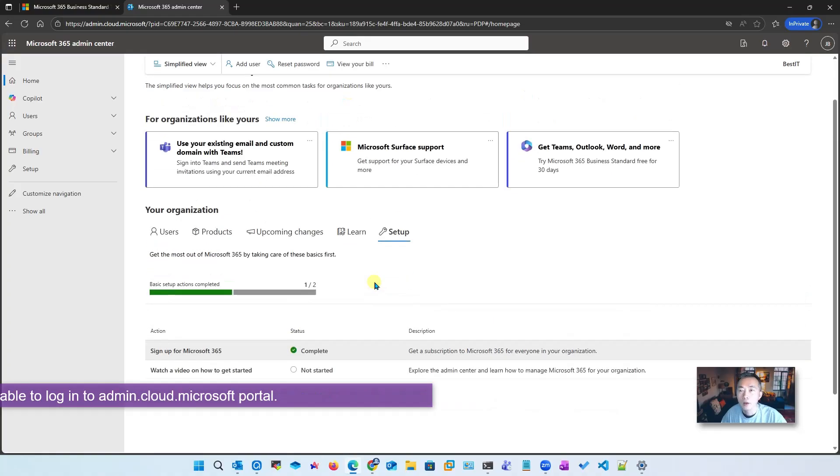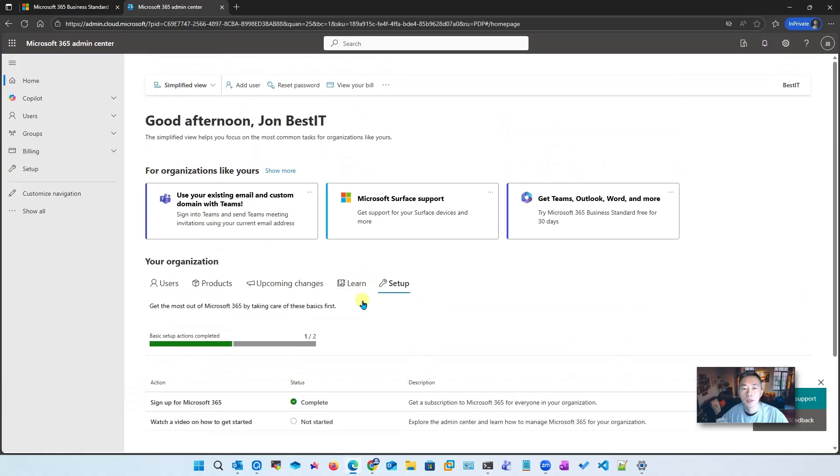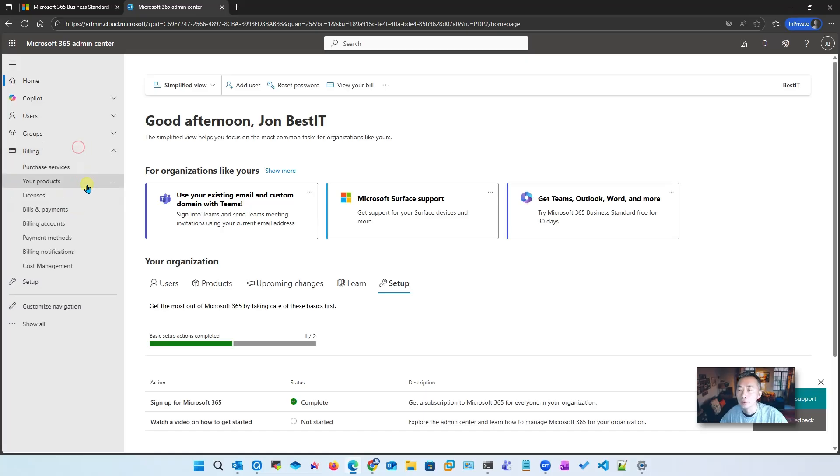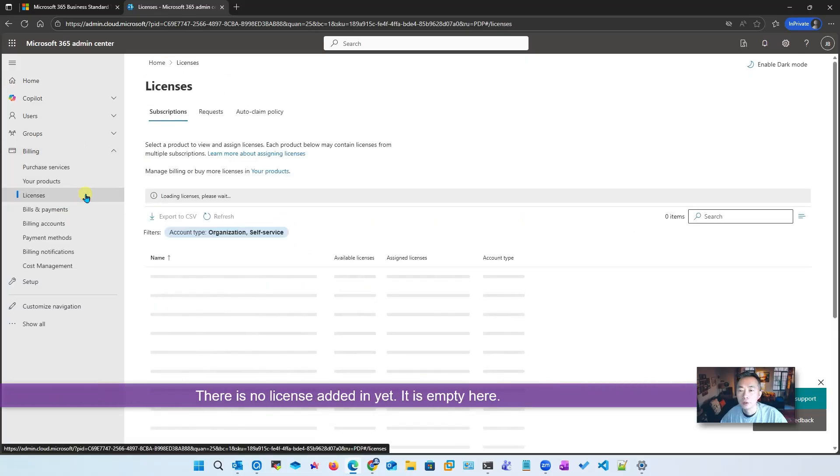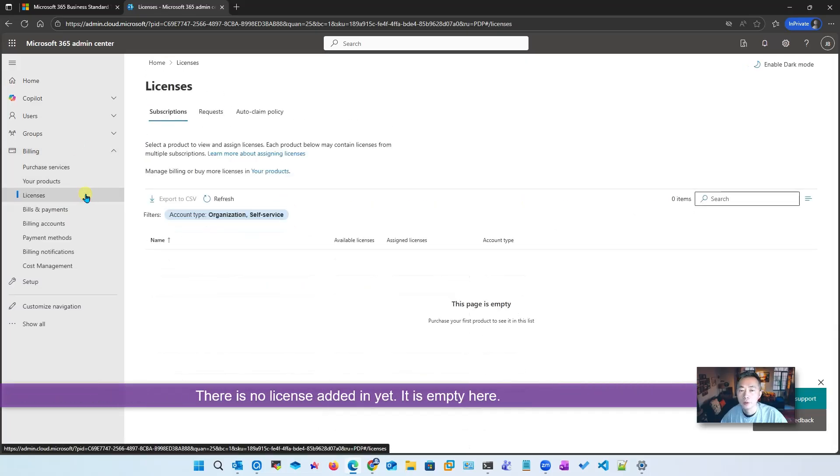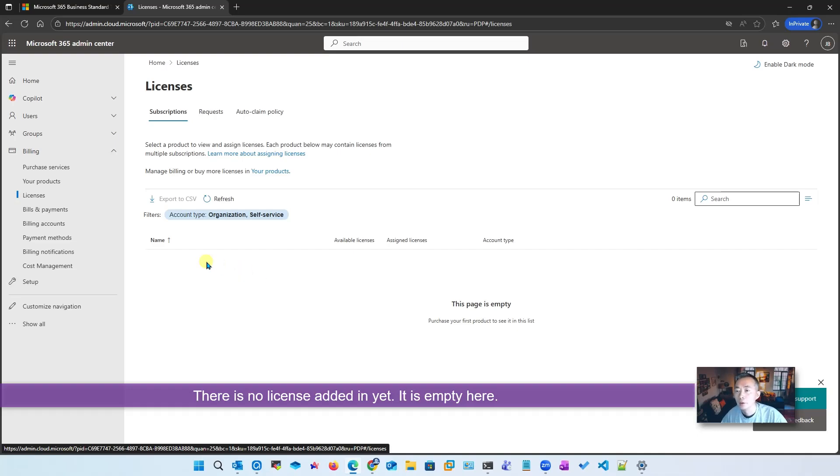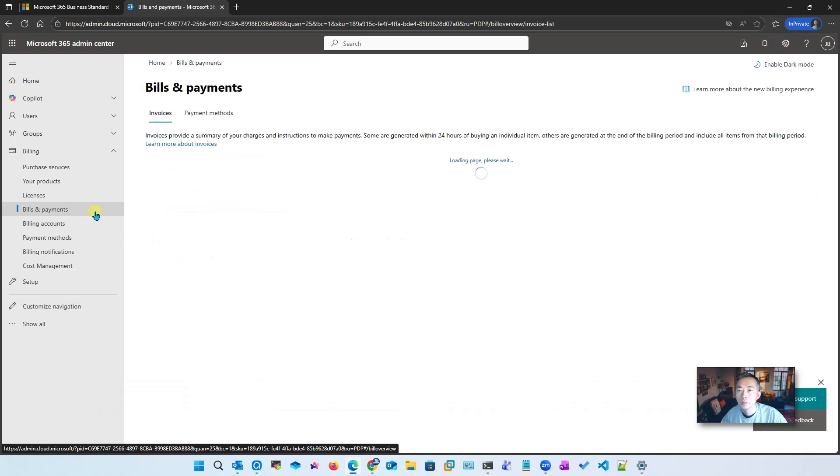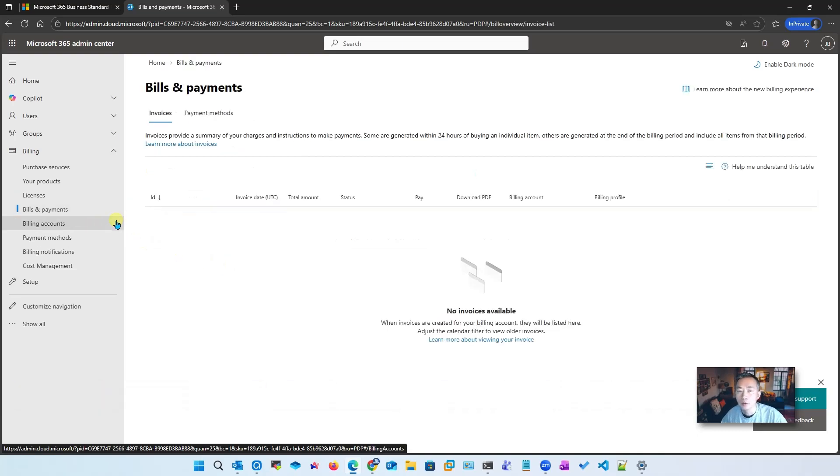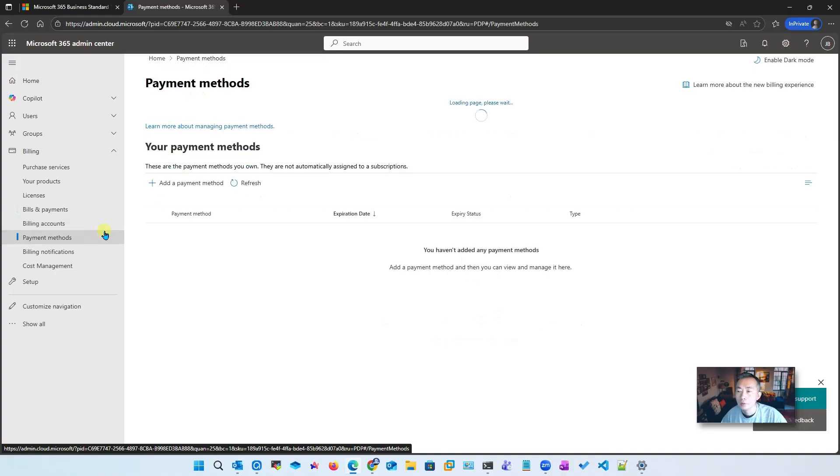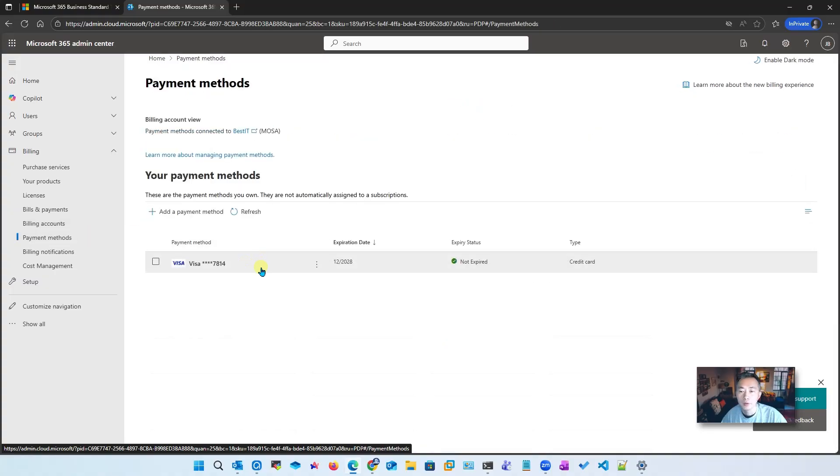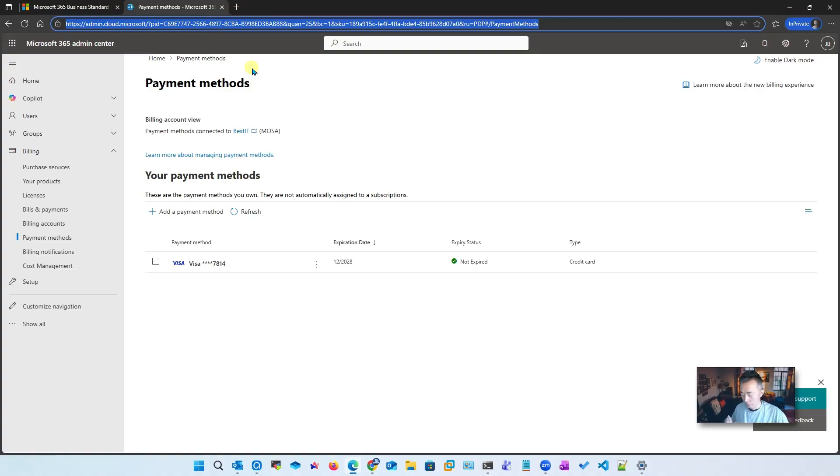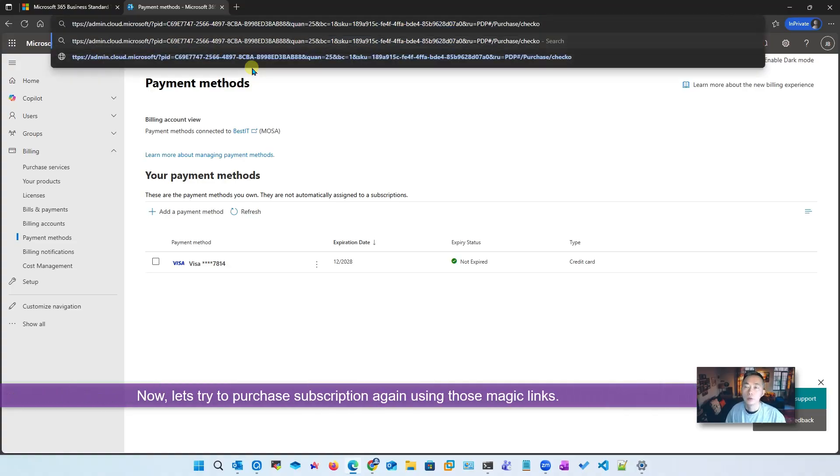Now it's different - we are able to log in. Let's look at the license. This is empty, no subscription, no invoice.